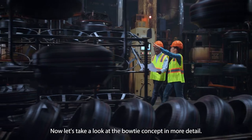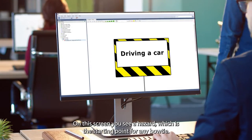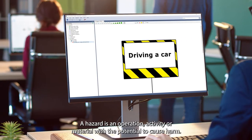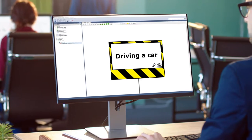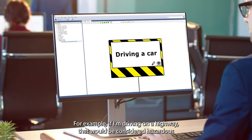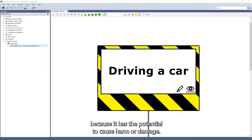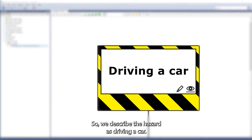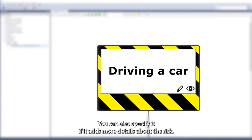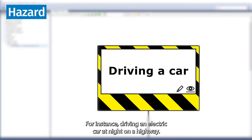Now, let's take a look at the Bowtie concept in more detail. On this screen, you see a hazard, which is the starting point for any Bowtie. A hazard is an operation, activity, or material with the potential to cause harm. For example, if I'm driving on a highway, that would be considered hazardous because it has the potential to cause harm or damage. So, we describe the hazard as driving a car. You can also specify it if it adds more details about the risk — for instance, driving an electric car at night on a highway.